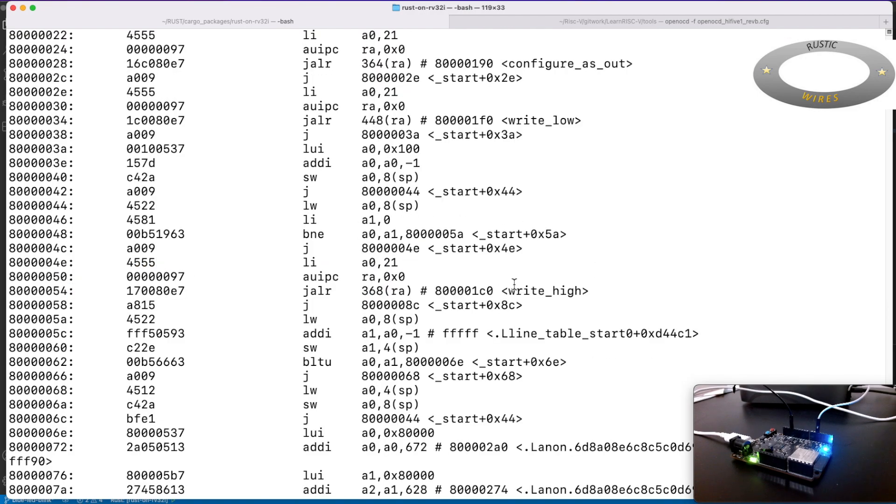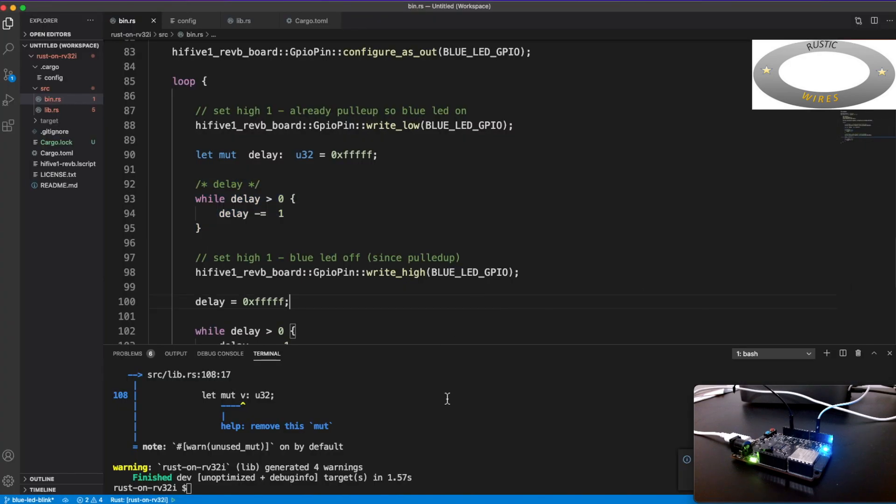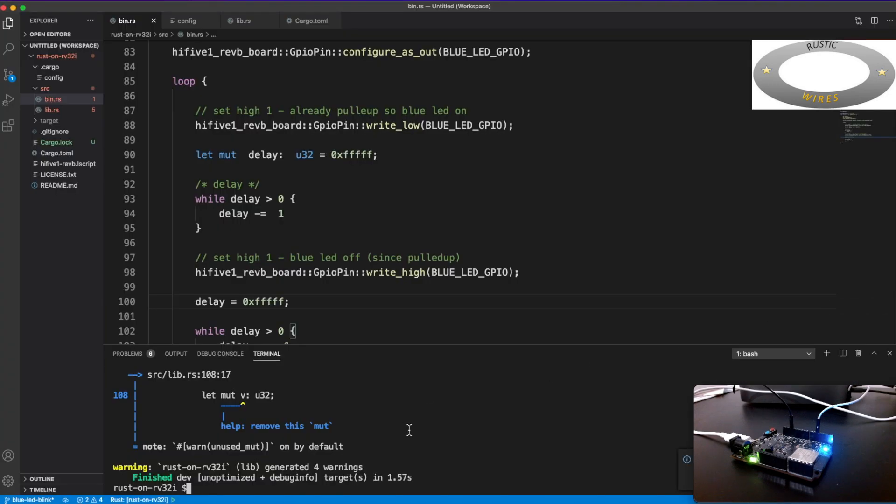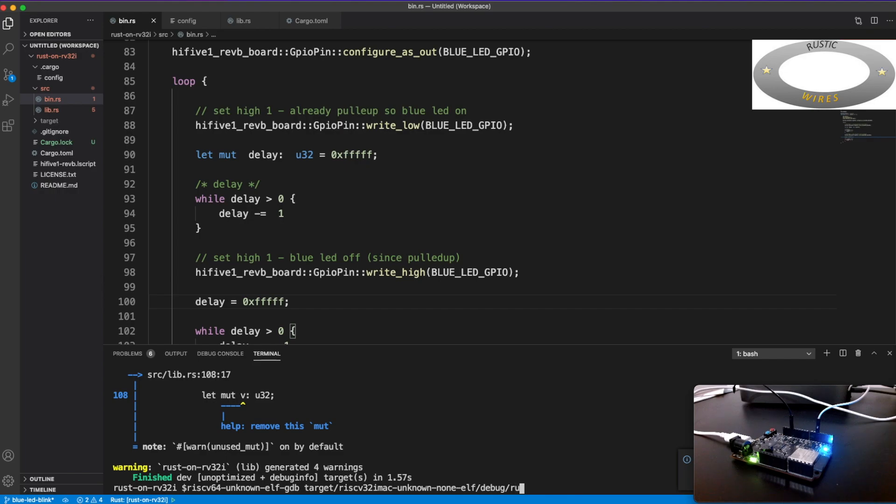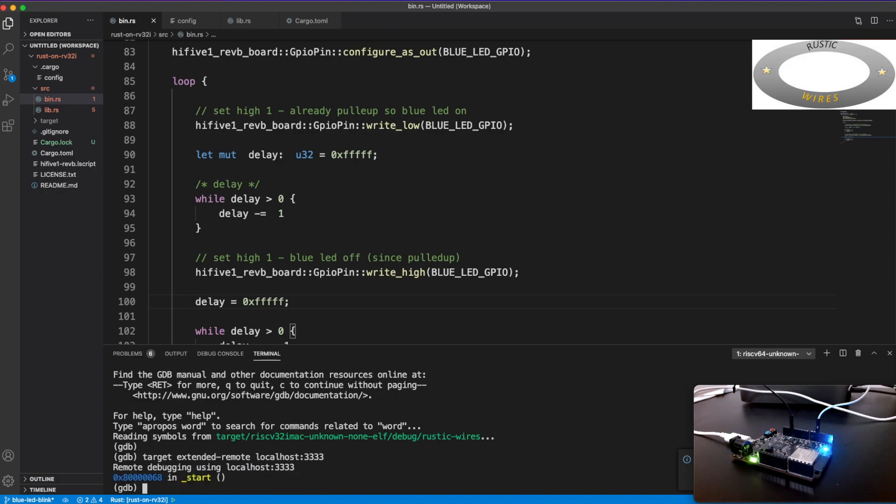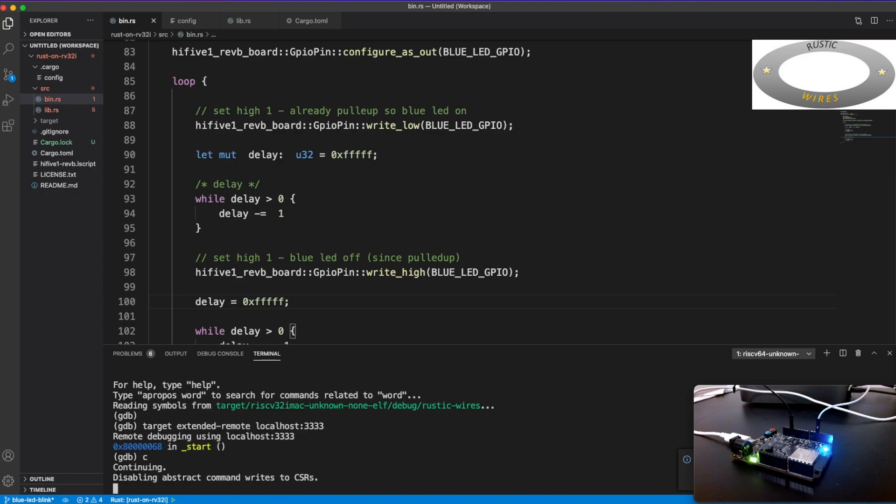So if you see here, after the, so configure as out, then writing low. And branch not equal to, says this is, this code is the one that, this assembly code corresponds to the while loop here. Branch not equal to, yeah, this is the one. So if you enable the optimization, then the compiler throws that out.